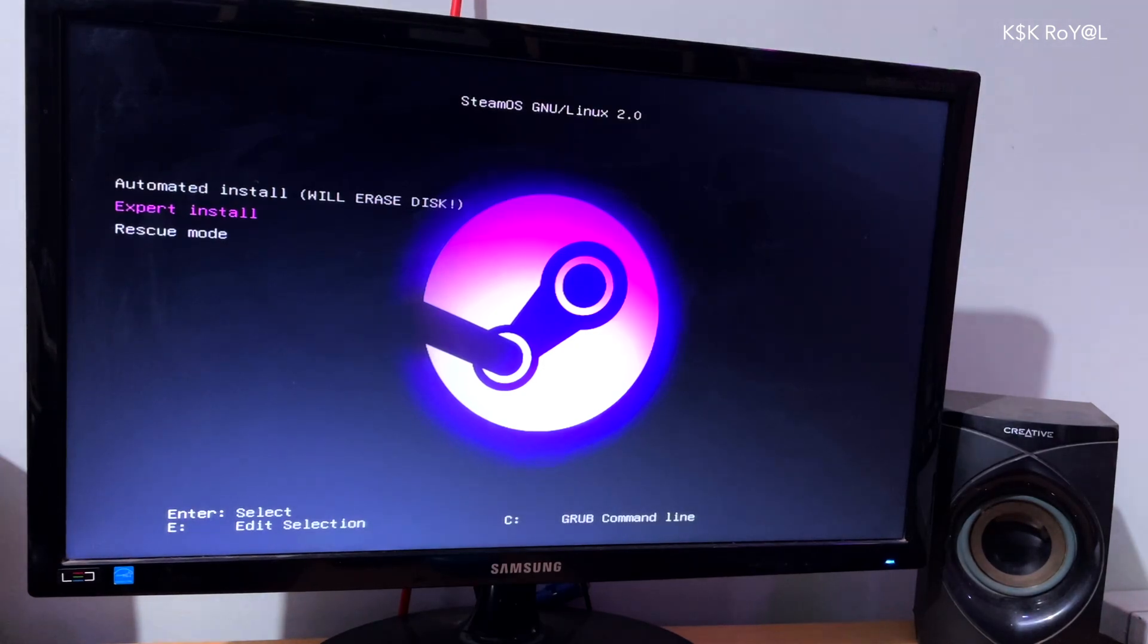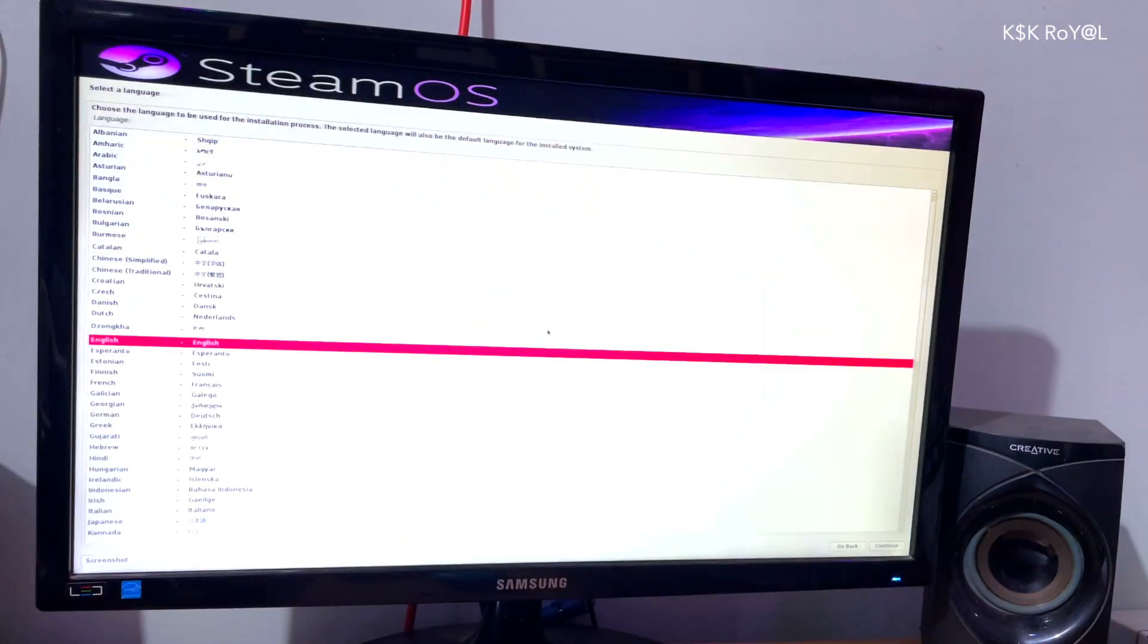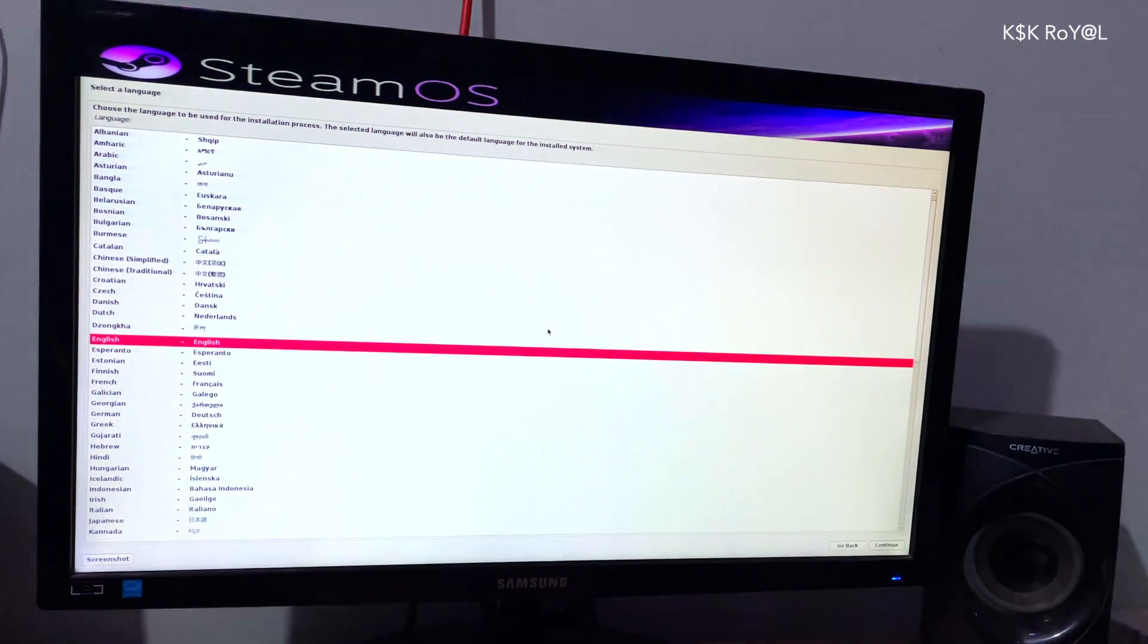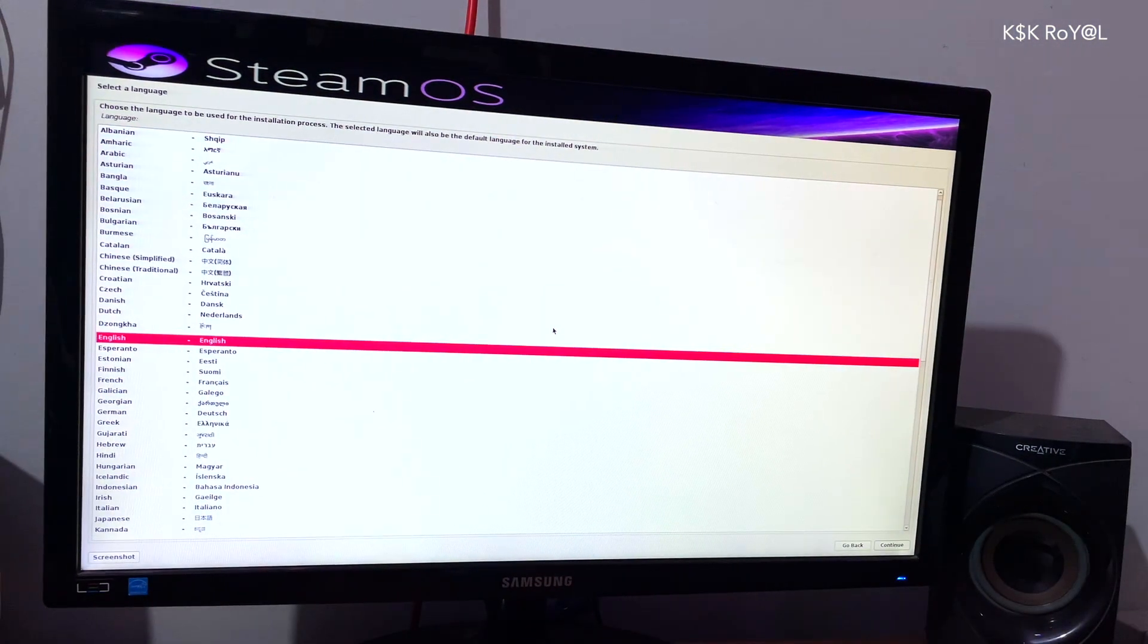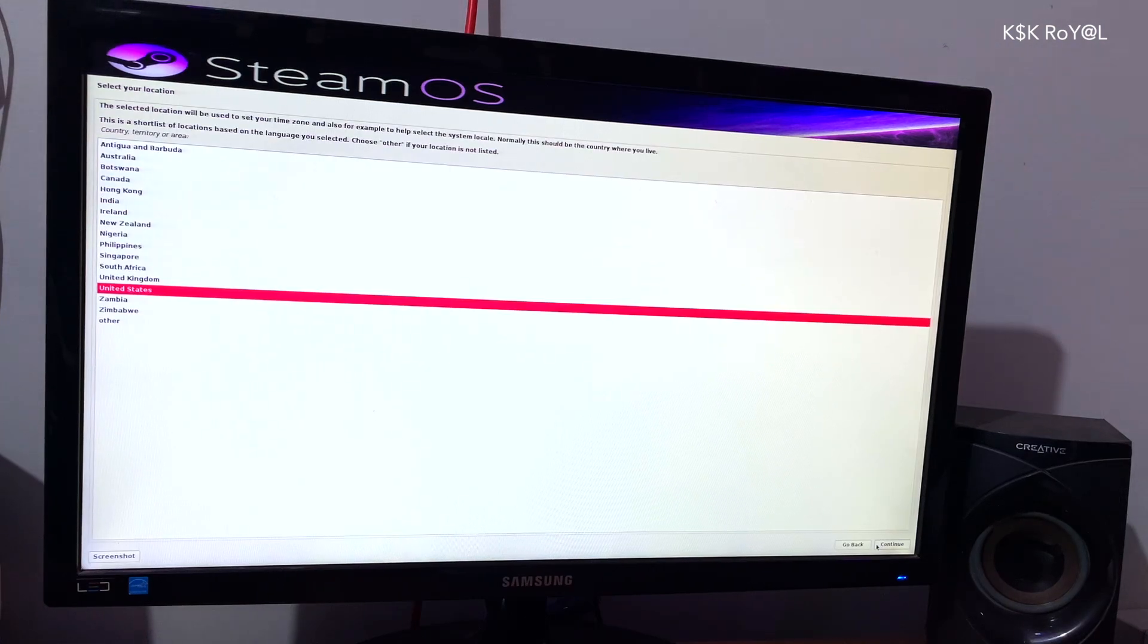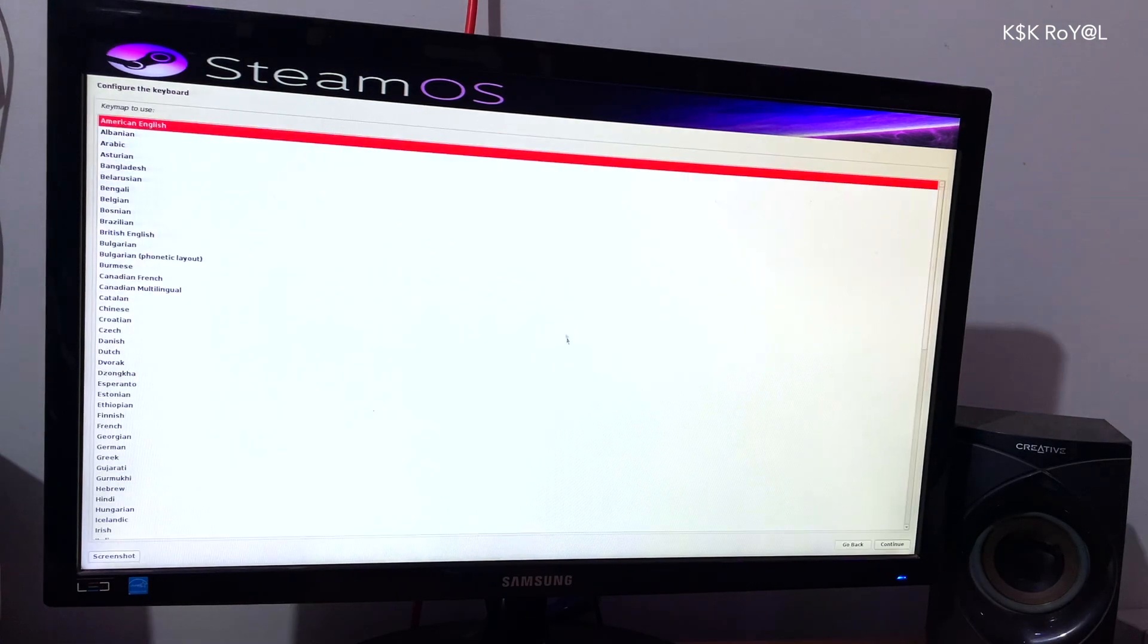This will load the SteamOS installer. SteamOS is based on Debian 8 and the installer is very easy to use. Now choose the language and region. Then set the keyboard language.